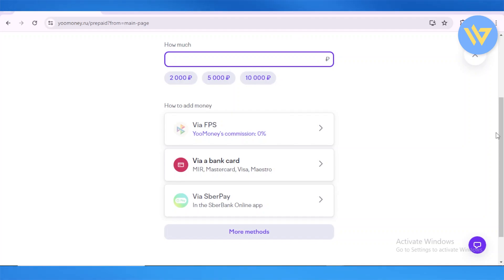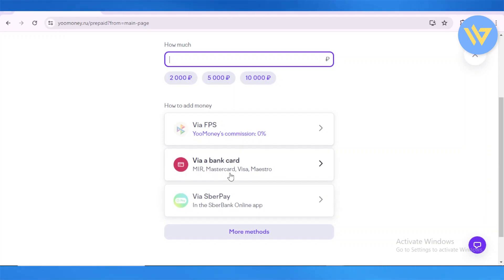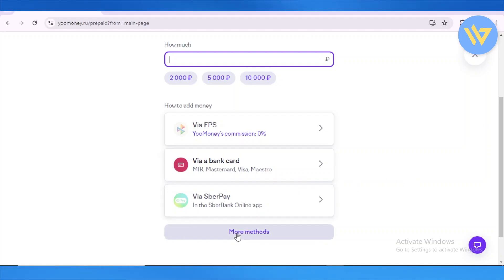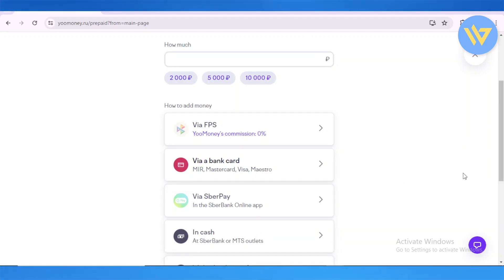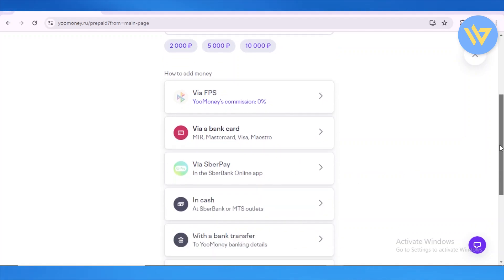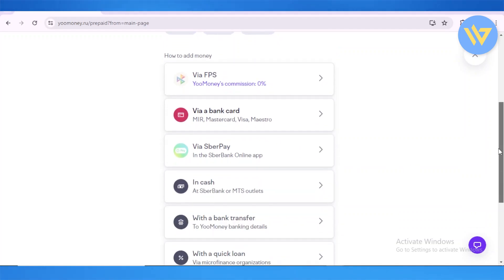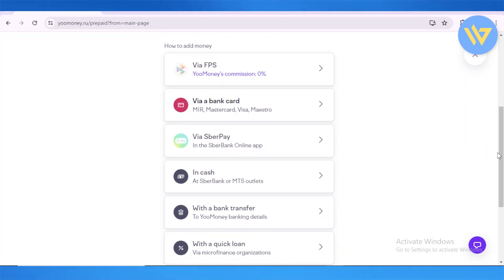You can also add it through SBR Pay, which is an online app. Additionally, you can add it using Mir, Mastercard, Visa, or Maestro — any of those card options are available.